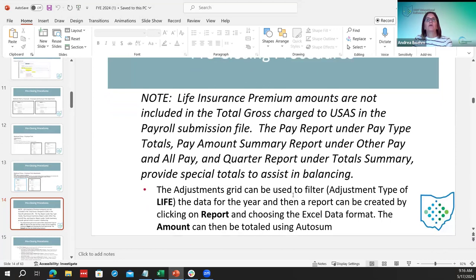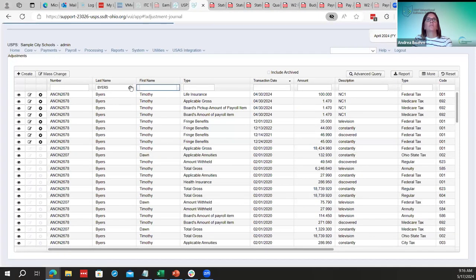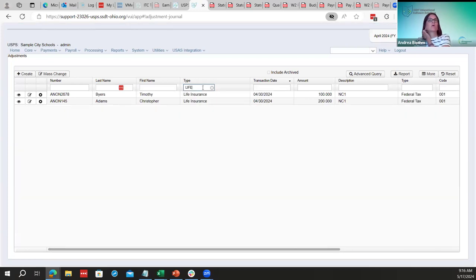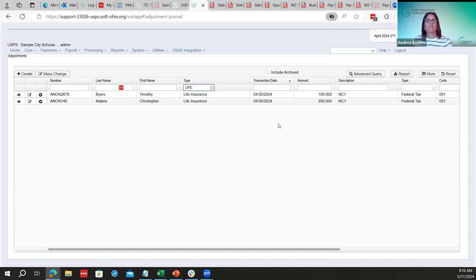Districts can also go to adjustments and run a report filtered by the life insurance pay type, exported to Excel or CSV, and total all the amounts to make sure all figures are entered correctly before moving on. Utilize the grid for this.